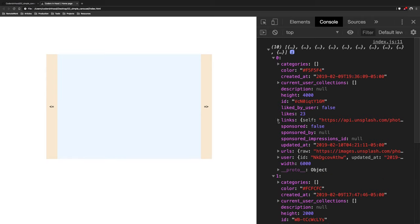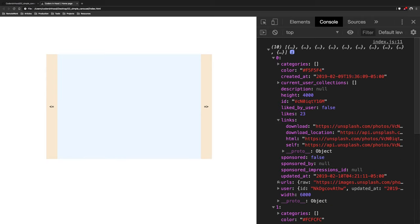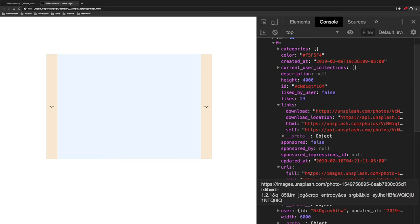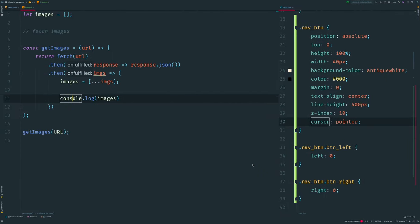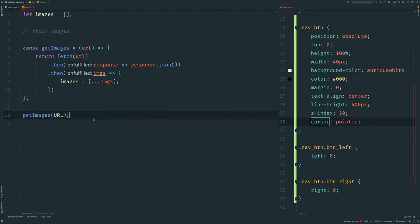Back in the browser, refresh the page and we have our array with images — it's an array of objects. Every image has a lot of different properties but we need only the URL. Next step is to create an event listener for our buttons, so I create a variable and assign it to my carousel element.